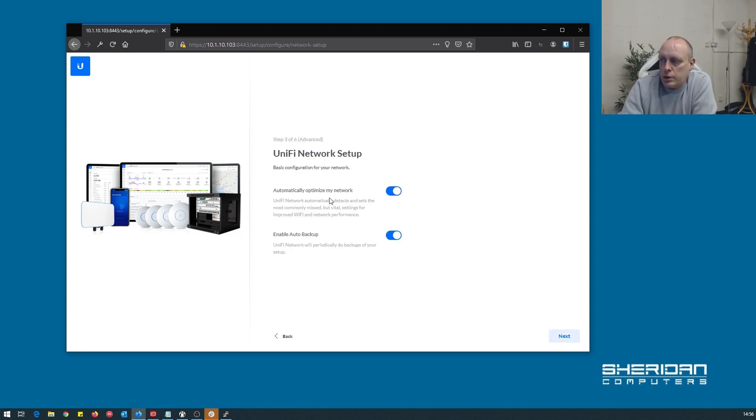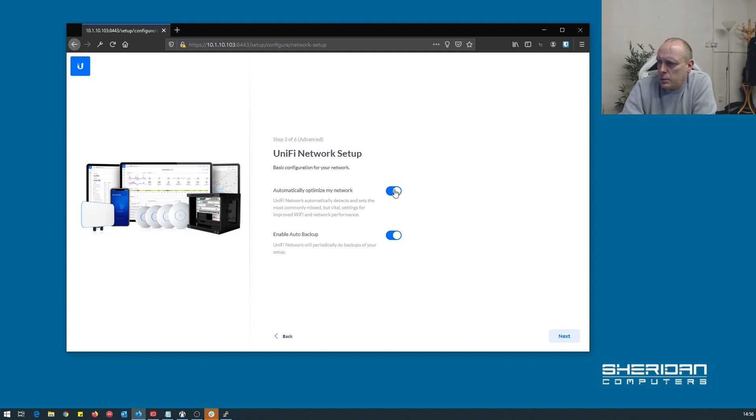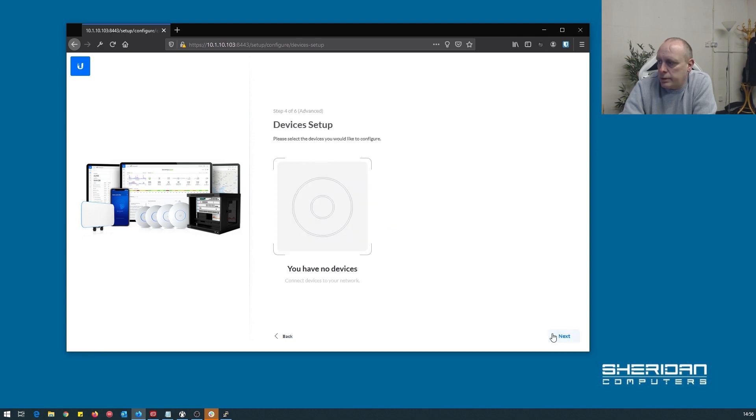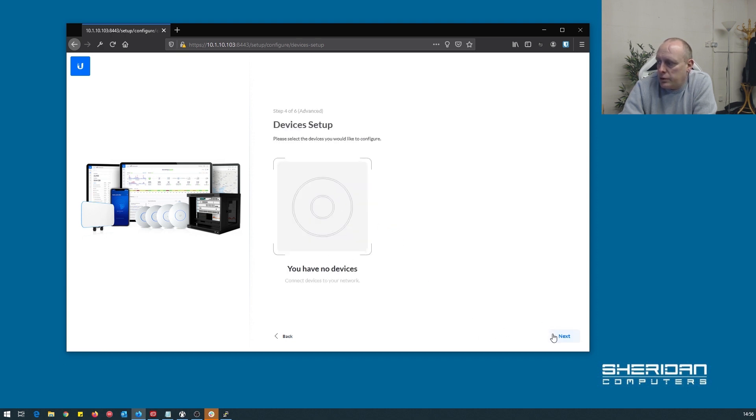So let's give it a username and a password and local email. Now we've got the UniFi network setup. Automatically optimized network - I generally turn this off. Enable auto backup, that's fine, you can leave that on. We've got no devices.